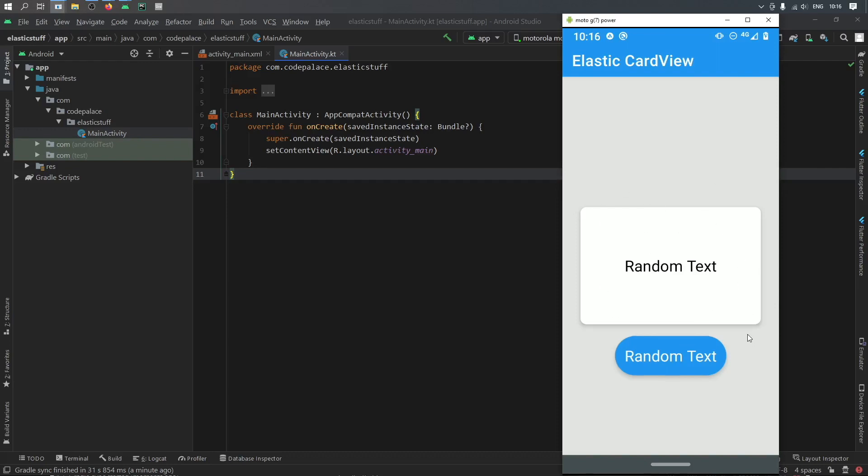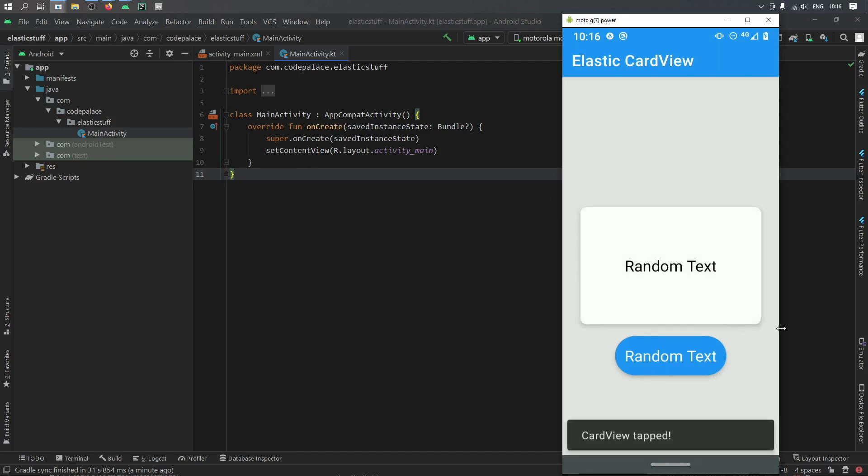So essentially this can actually work on any view. All you have to do is place it inside this wrapper and when you click on it you'll get this very nice elastical effect on the card.